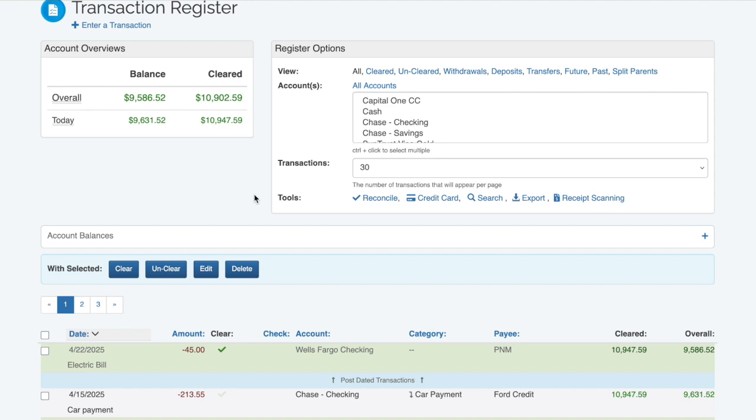Now let's look at the register options box. The view row is how you can filter your transaction register to only show specific types of transactions.